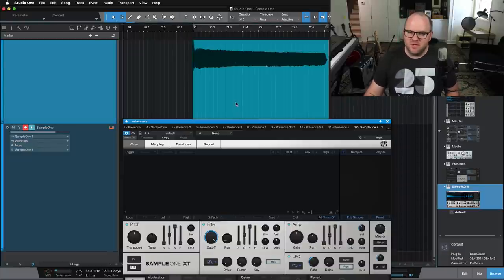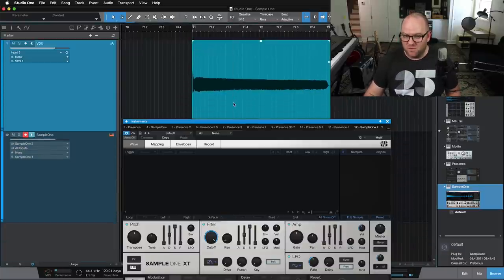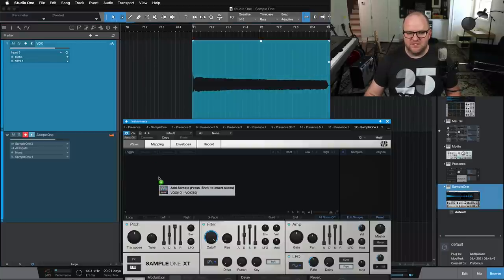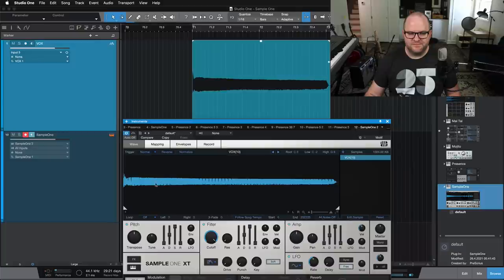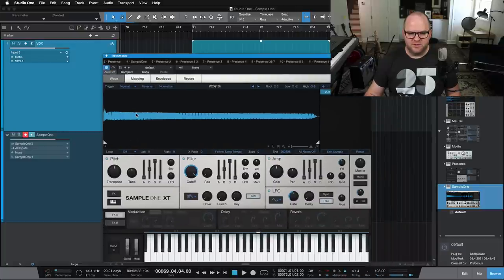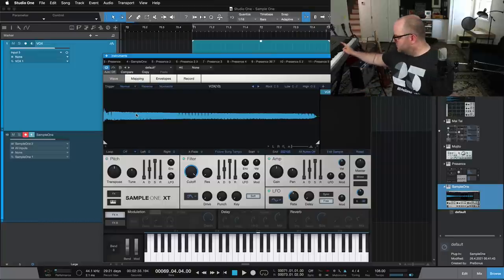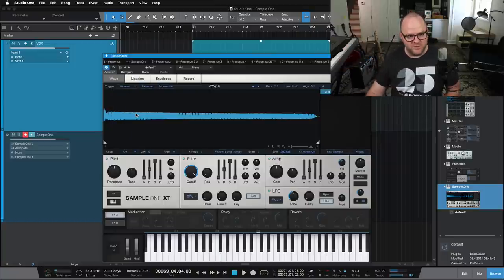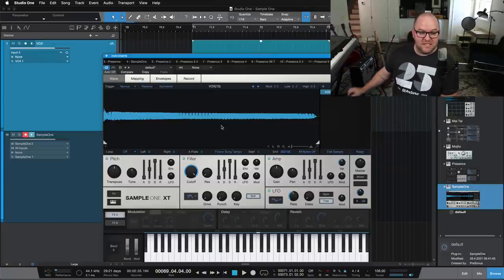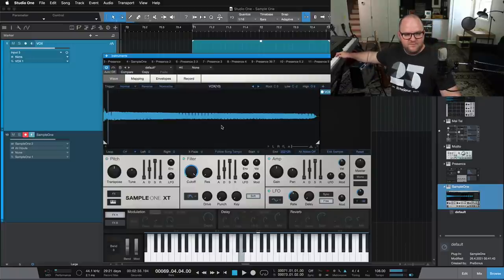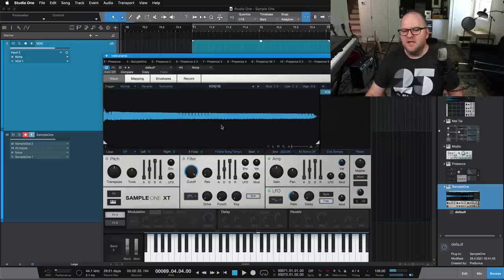Well, given that Studio One is all about that drag and drop workflow, what happens if I take this bum vocal I just recorded and drag it in? Okay. It just shows up right there. What if I hit a note on the keyboard? Boom. Oh, interesting. So just like that, I'm able to play this thing I just recorded.